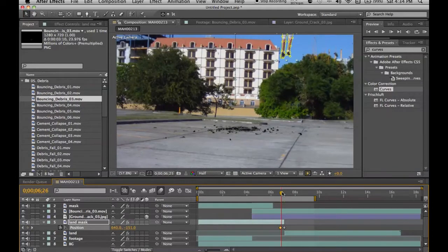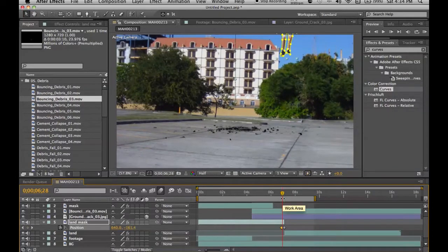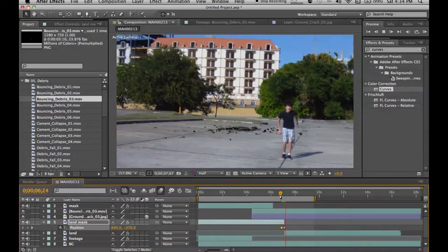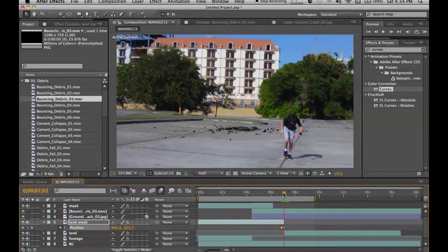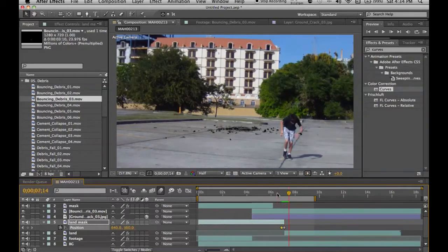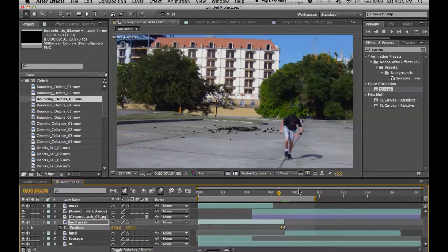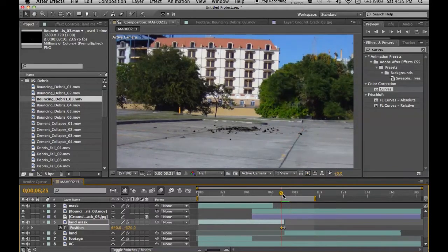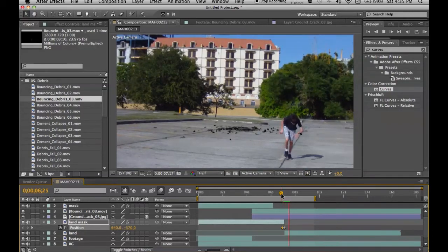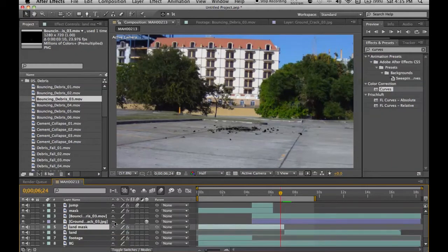So we're going to animate the position of this, right there. And we have this, that's it. Okay, so let's go over here and let's go ahead and add motion blur.